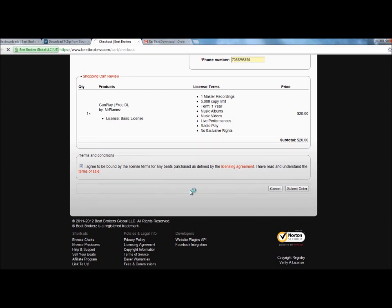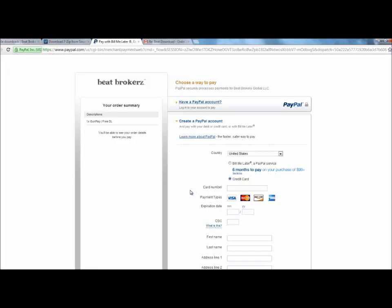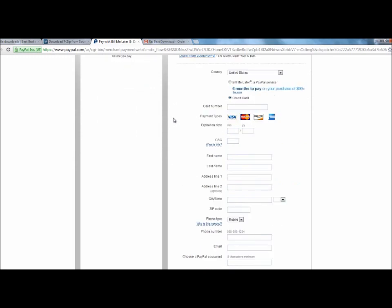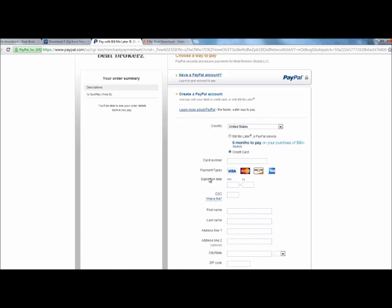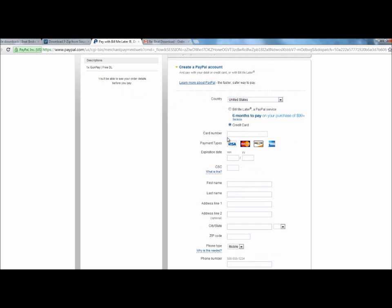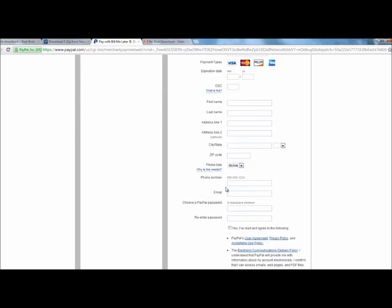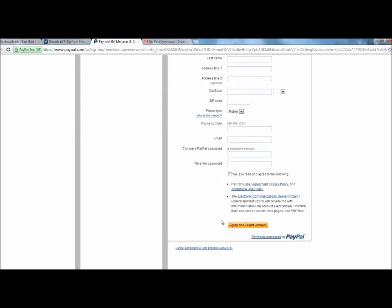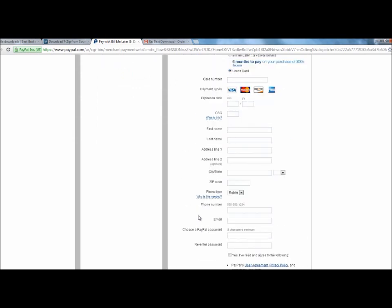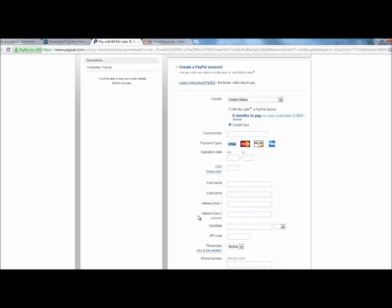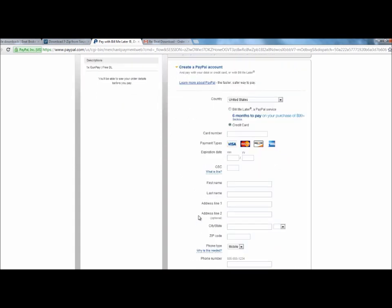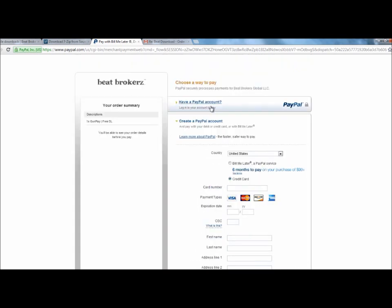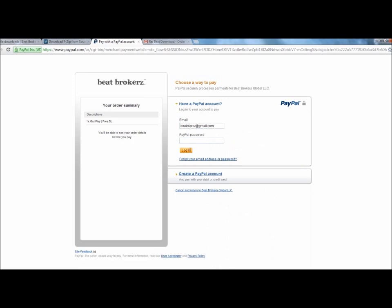So right off the bat it takes you to this section where it's asking you to create a PayPal account. It's really not going to, it's going to create an account for you but it's only going to be set to that credit card. So if you don't have a PayPal account, go ahead and follow these steps here, hit yes and agree and create account and you go ahead and purchase the beat. I'm not going to go through it right now because I don't currently have any cards or anything that's not already set to a PayPal account. So I already have one. I'm going to go ahead and log in.